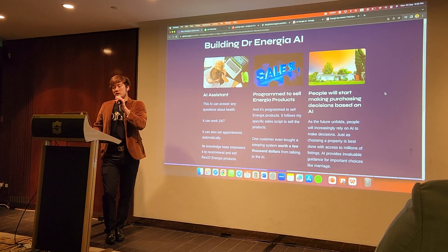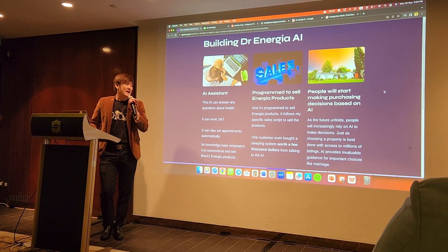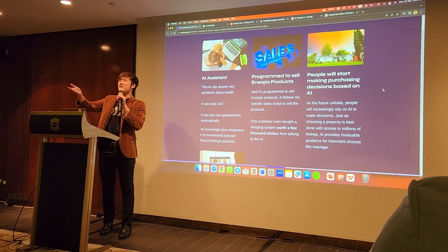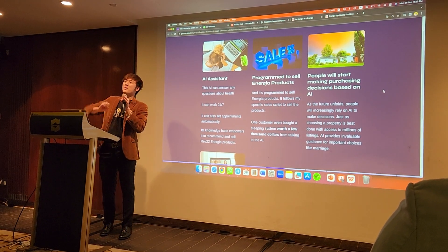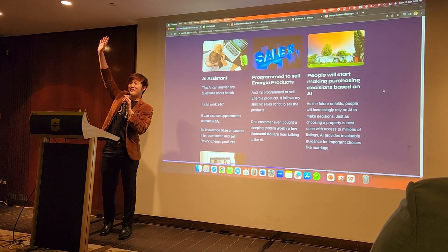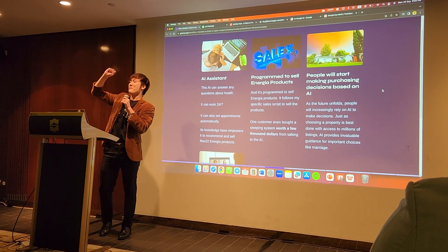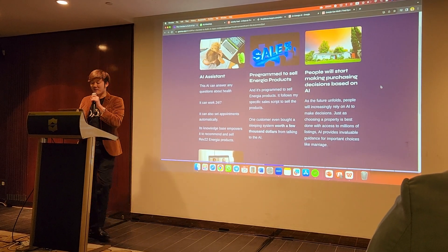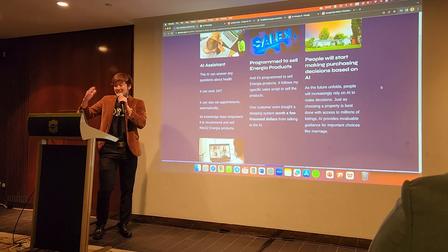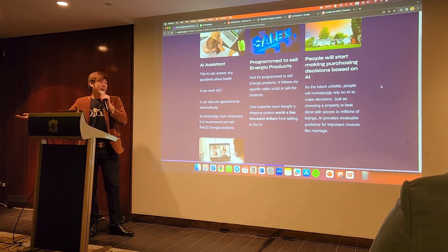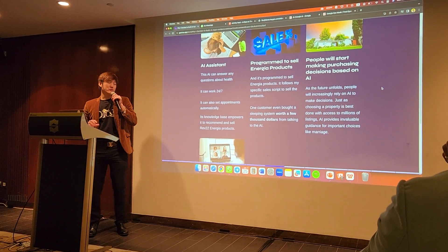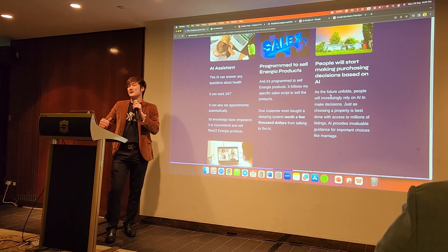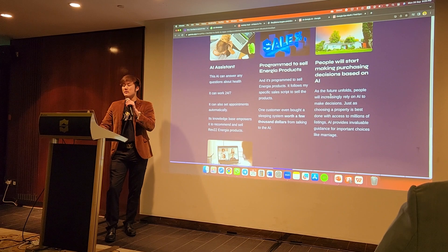When I built Dr. Energia AI, it's like an AI assistant that can work 24/7. How many of you want to have an AI of yourself that can work 24/7 without you working? How many of you want to make more money without spending more time? It can set appointments automatically, and it's knowledge-based to recommend and sell products. I've programmed the AI to follow my specific sales script.